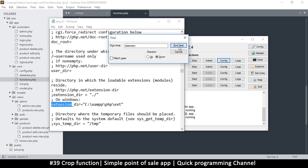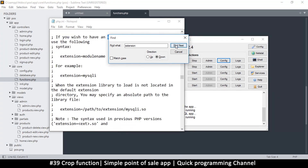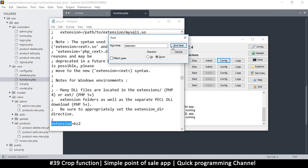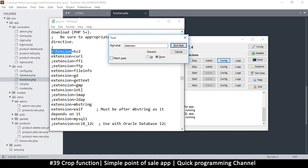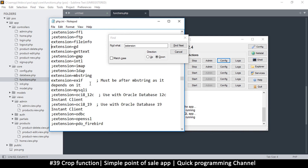We're looking for the extensions list. There we go — 'extension =' and then we have all these extensions that are active. The ones that have a semicolon at the beginning are commented out and not working. Now there's this one: 'extension=gd' — you must make sure there isn't a semicolon at the beginning. If it's like that, we are good to go.